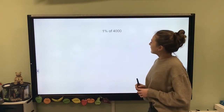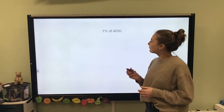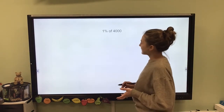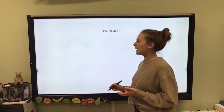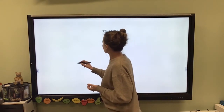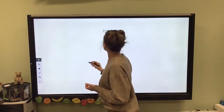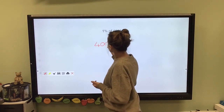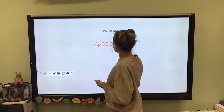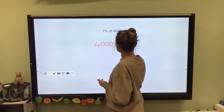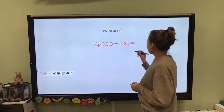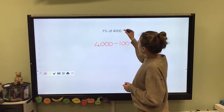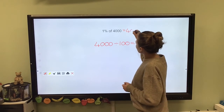What about 1% of 4,000? We can do the same thing: to find 1%, divide 4,000 by 100. 4,000 divided by 100 equals 40. So 1% of 4,000 equals 40.